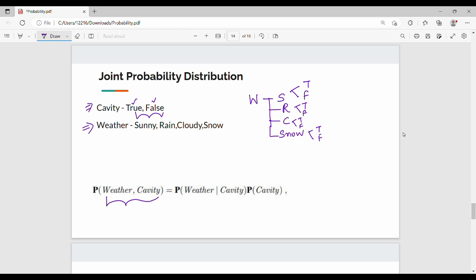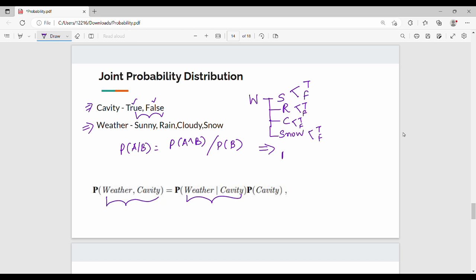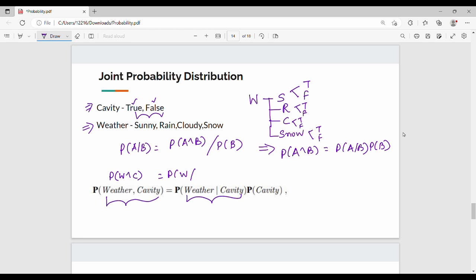Now, if we denote this P of weather given cavity, that is conditional probability. This is weather and cavity. So P of A given B equals P of A and B divided by P of B. Rearranging, P of A and B equals P of A given B times P of B.